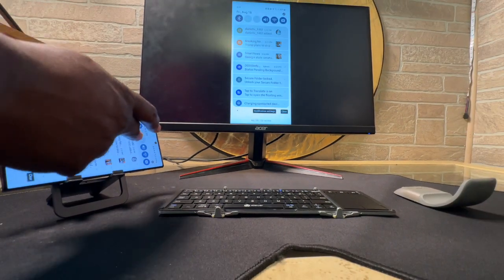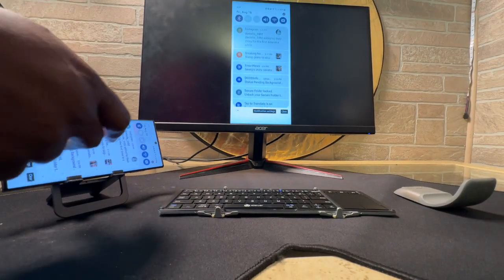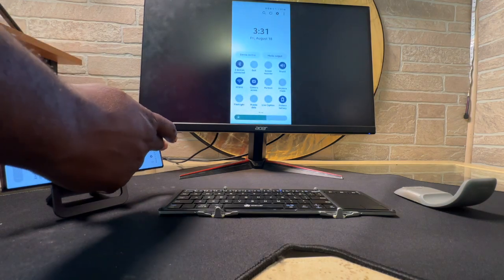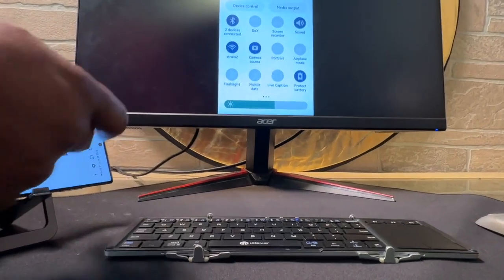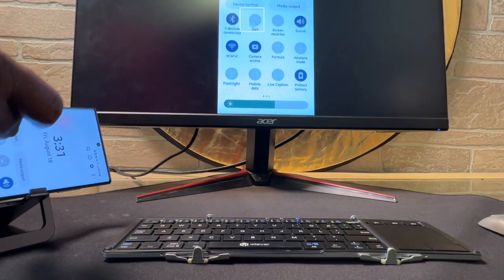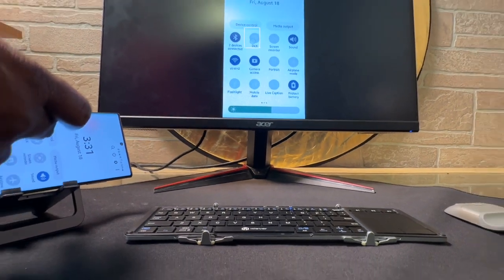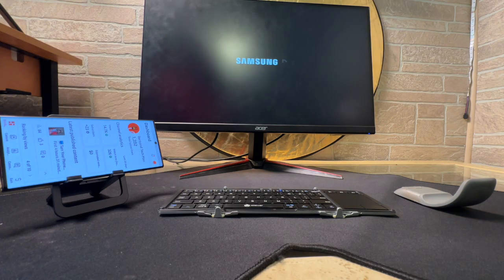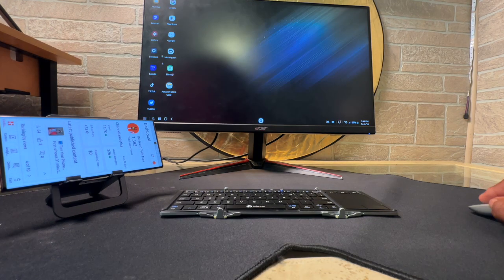Now, the next thing you want to do is go to your settings on your Samsung phone, and then tap on the Dex mode. Once you tap on the Dex mode, you'll be able to navigate and use the desktop situation.